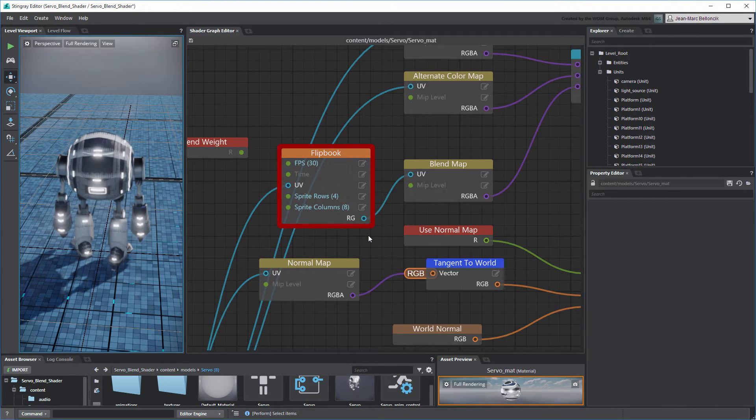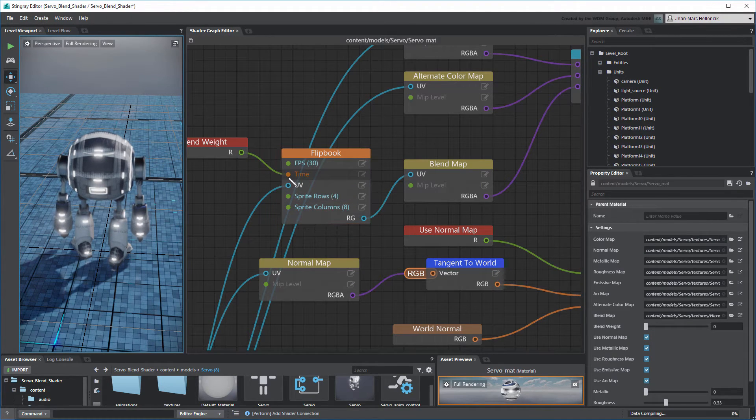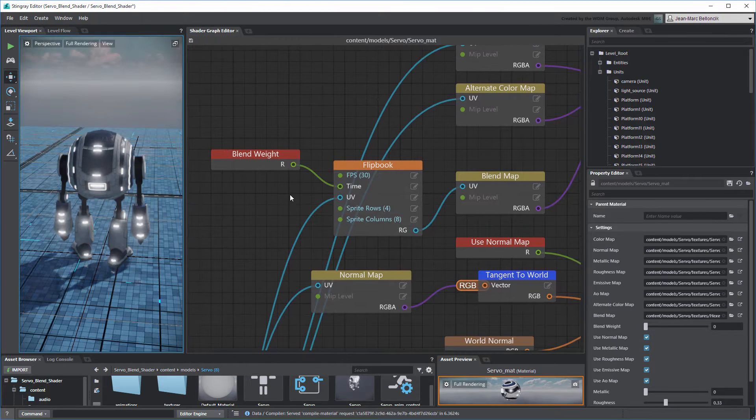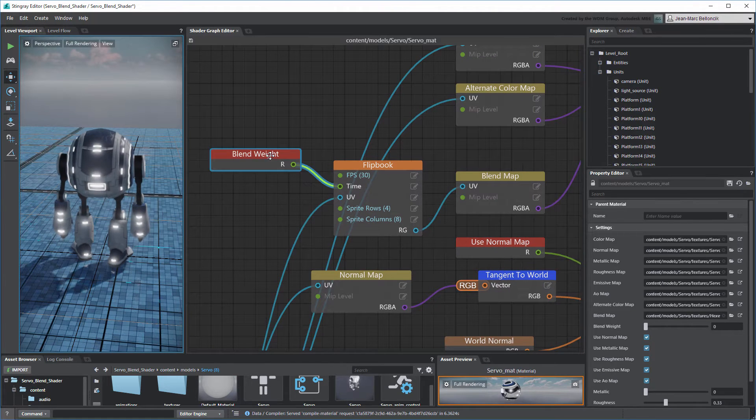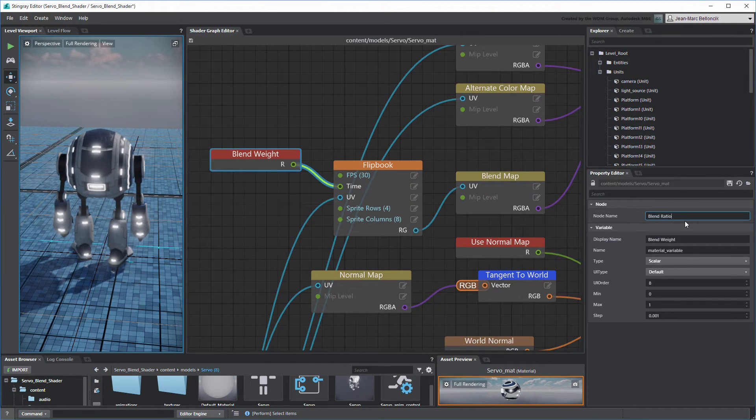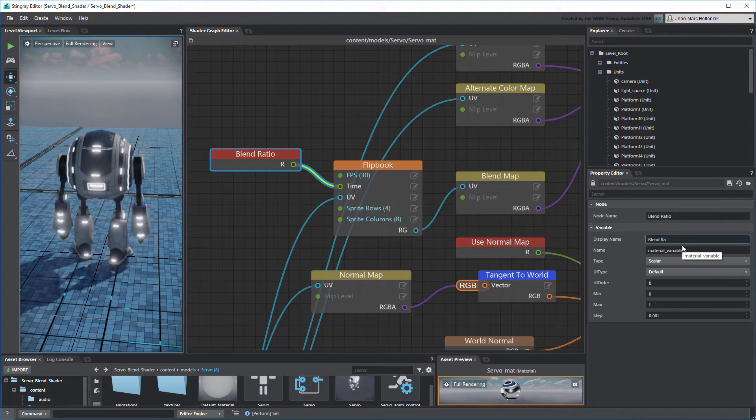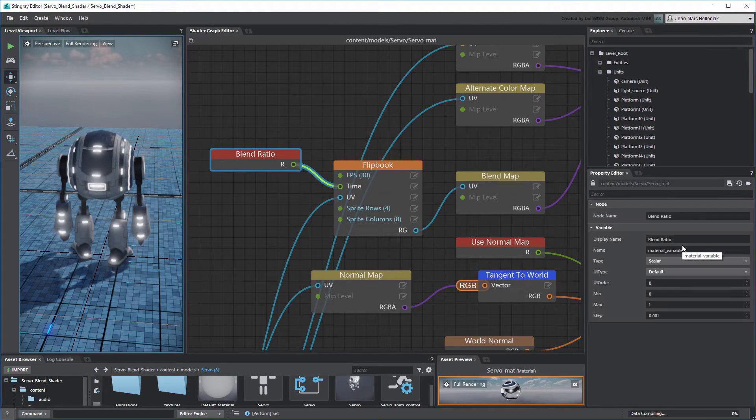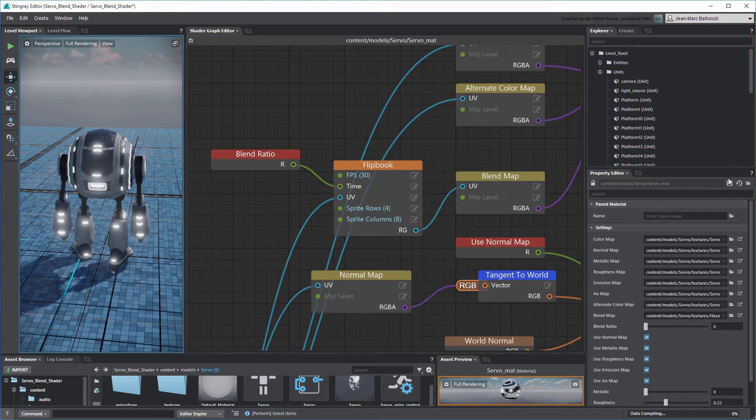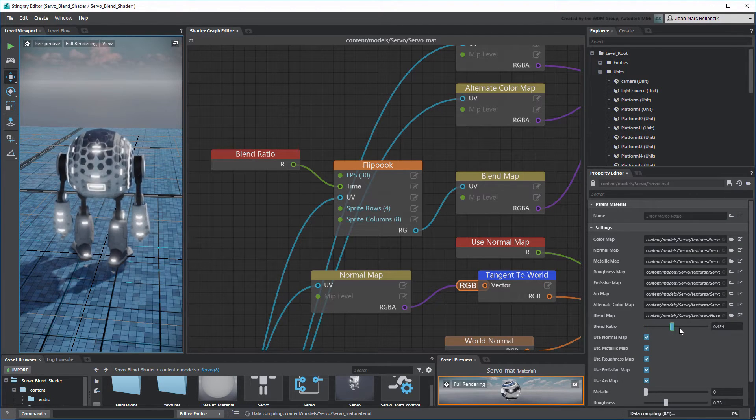Just like the Panner node, connect the Blend Weight node to the Flipbook node. Rename its Node Name and Display Name properties to Blend Ratio. In the Materials properties, use the Blend Ratio slider to validate your Shader Graph.